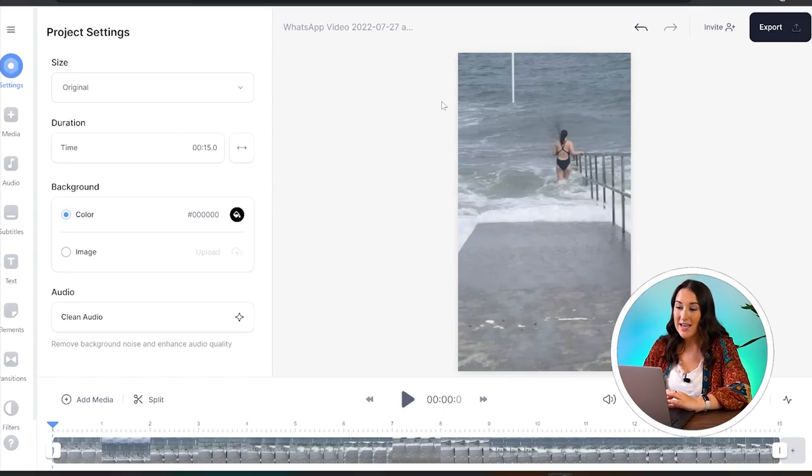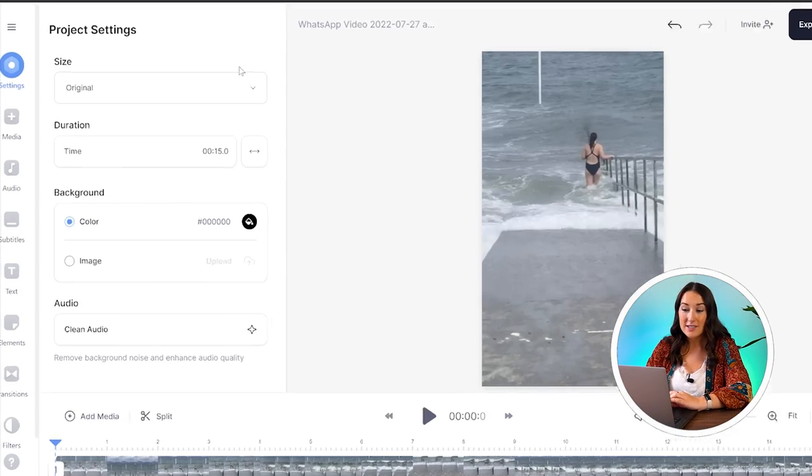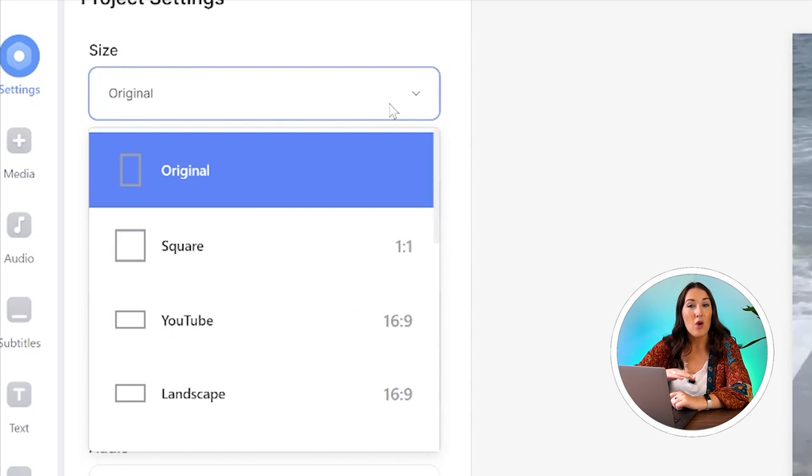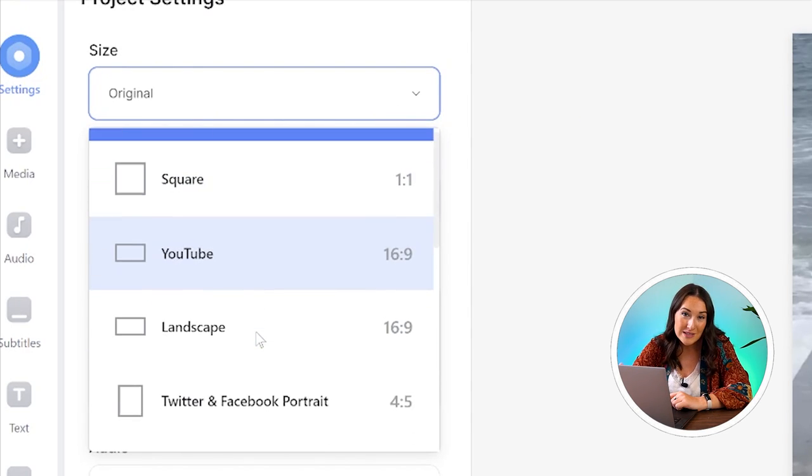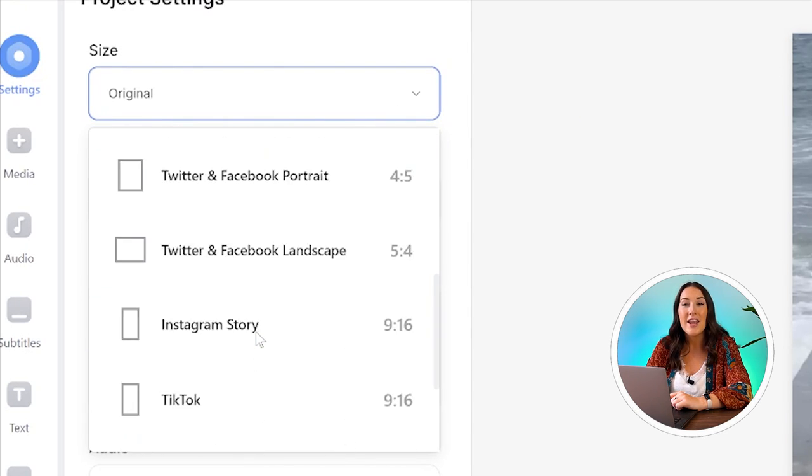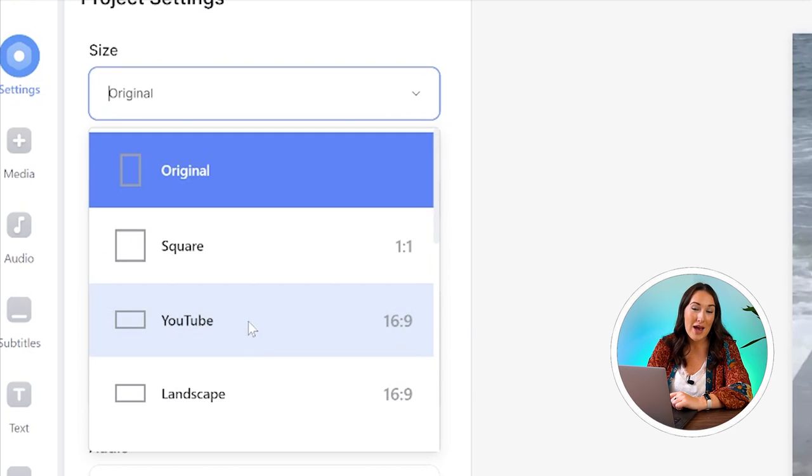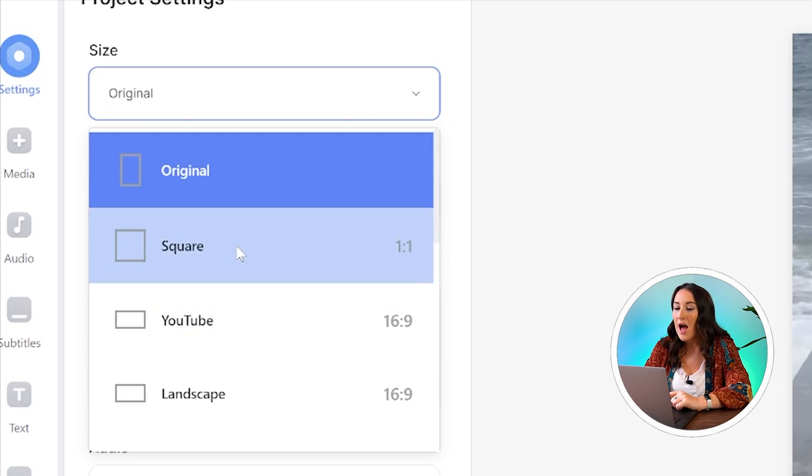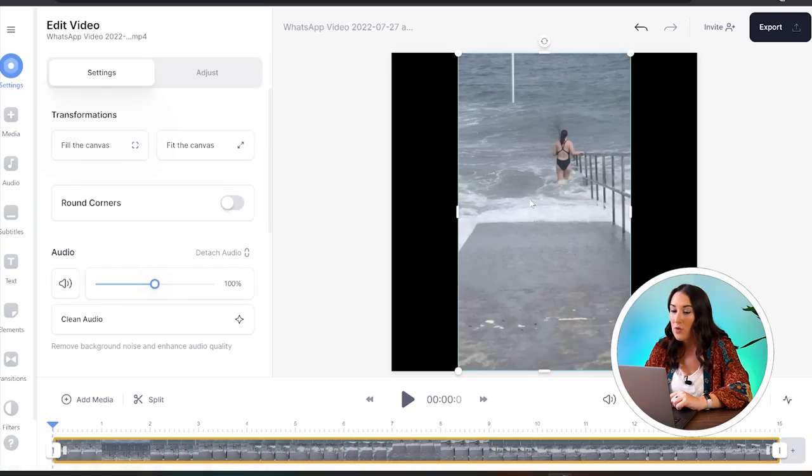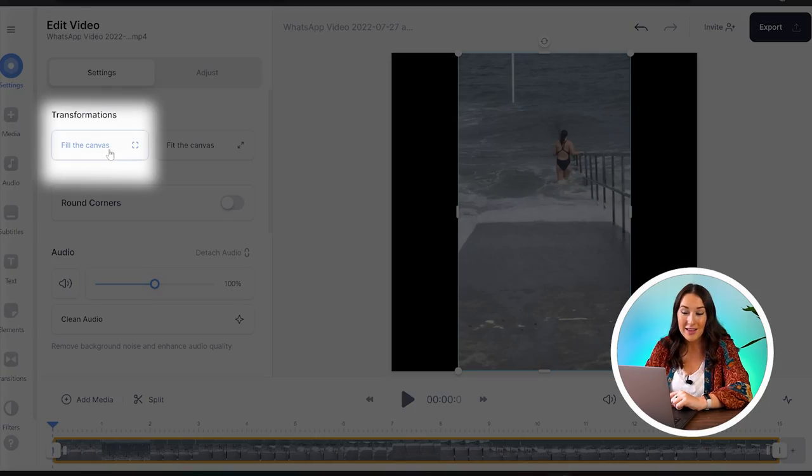Now your video might be filmed horizontally for YouTube or vertically for TikTok, but let's say you want to post it on a different social media platform. It's very simple to change the size. All you have to do is head to settings, and here you'll see size. If we click down, you'll see all the different aspect ratios for every social media platform. Just go ahead and choose the one that works best for you. I'm just going to click on my video and then click fill the canvas.